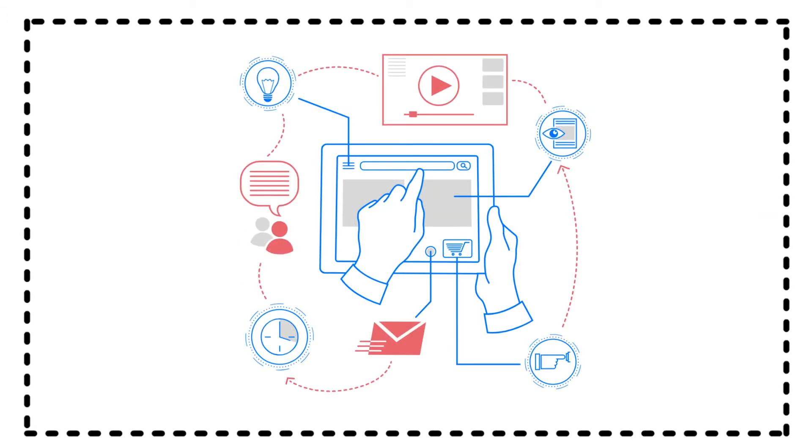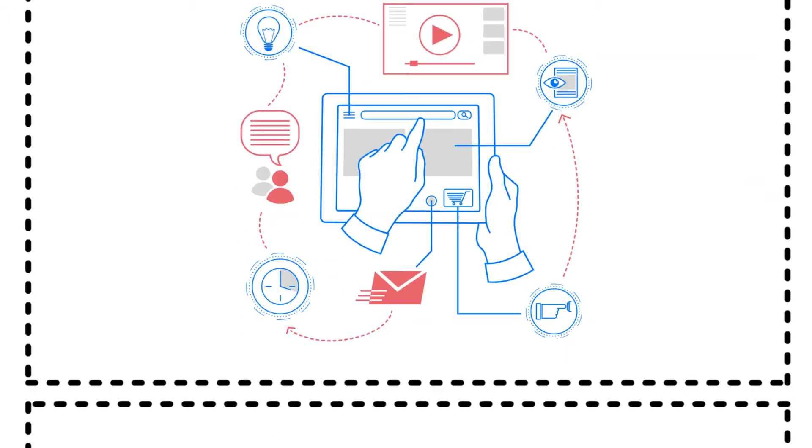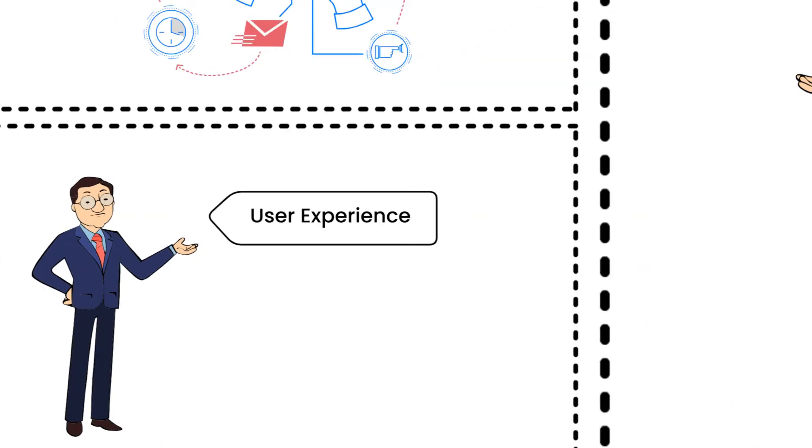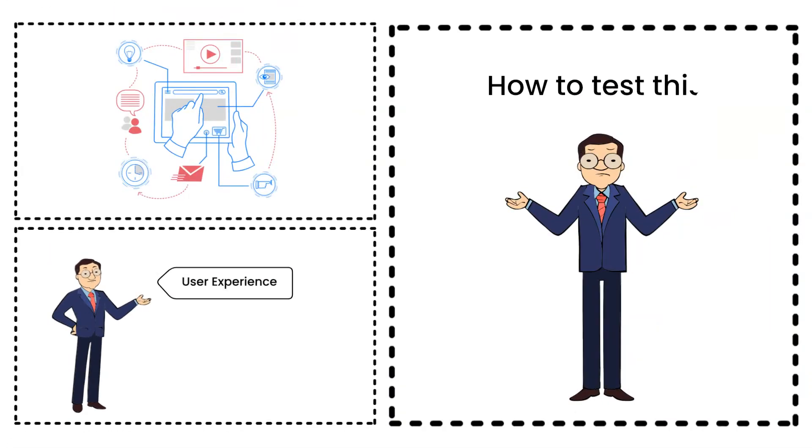Responsive web applications should render the page correctly in all resolutions for a seamless user experience. But the question remains, how to test this?